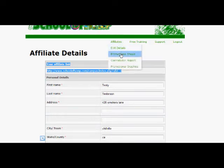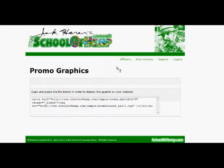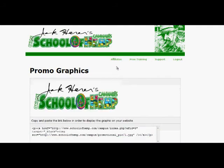Speaking of commissions, if you want to get paid, you must make sure all of your info is accurate. So go check your details. You'll also find emails and graphics to help you along your way.